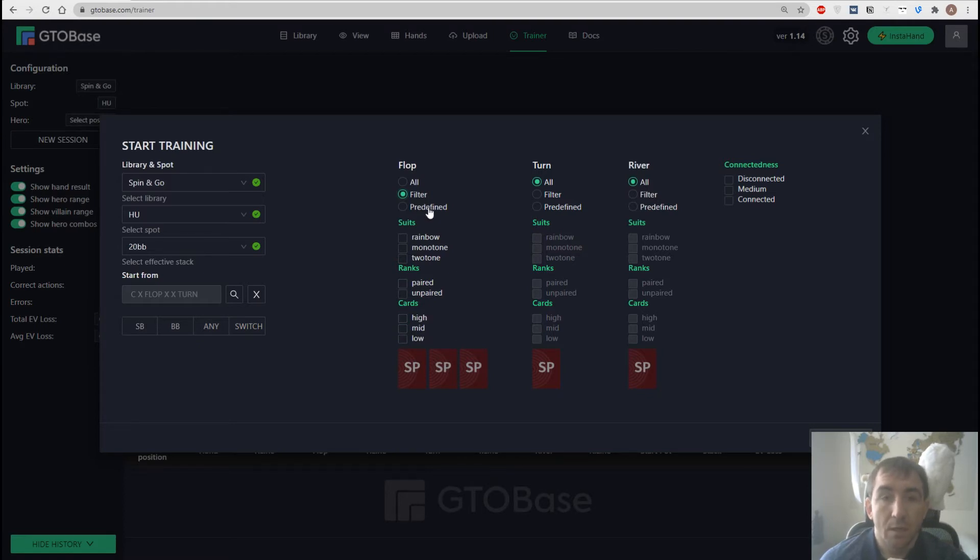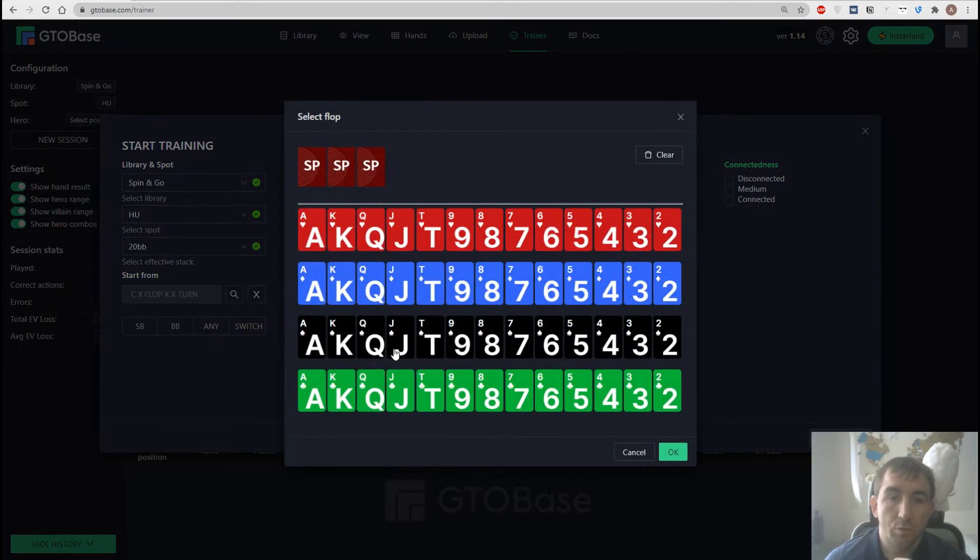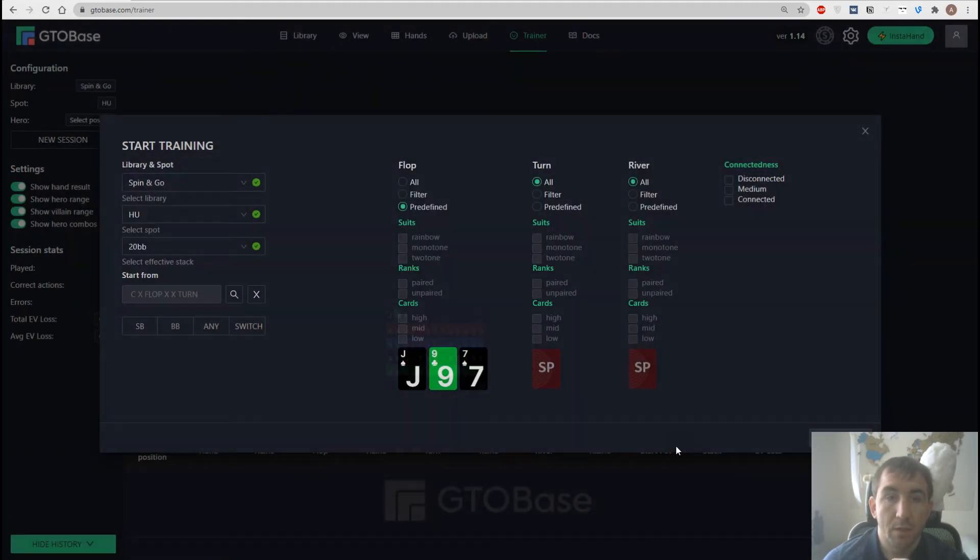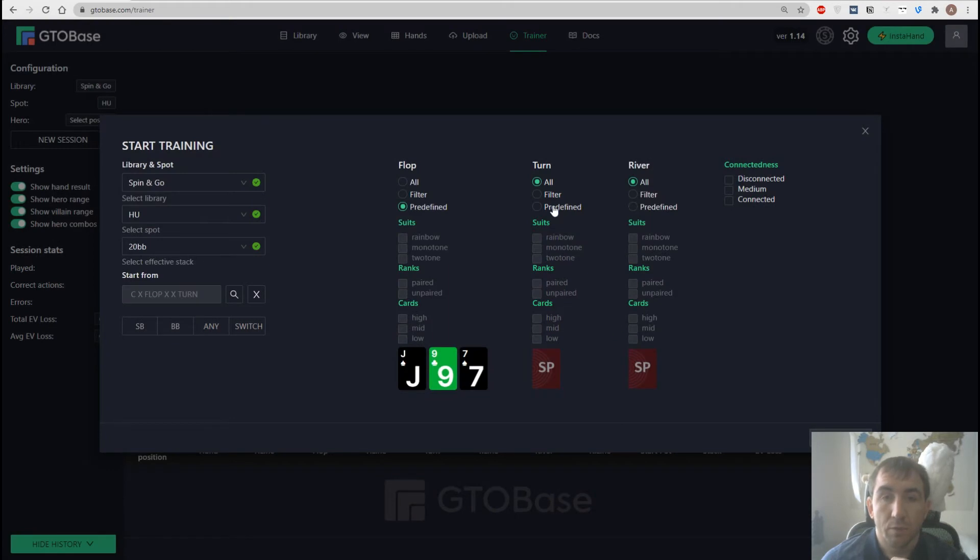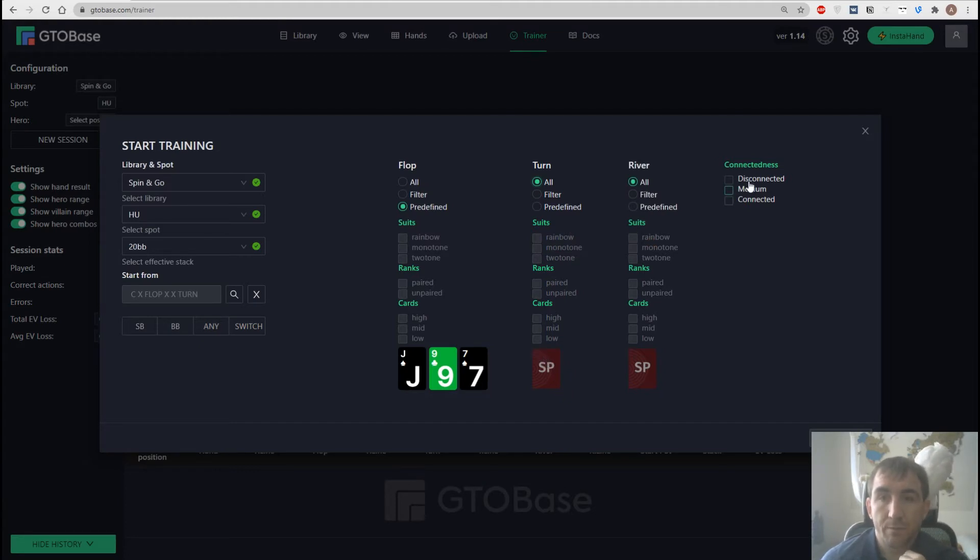And finally if we go with predefined option then we choose a certain board ourselves. Any flop we want to work on. And all the same goes for turn and river. We can either set a certain card or apply some filters.